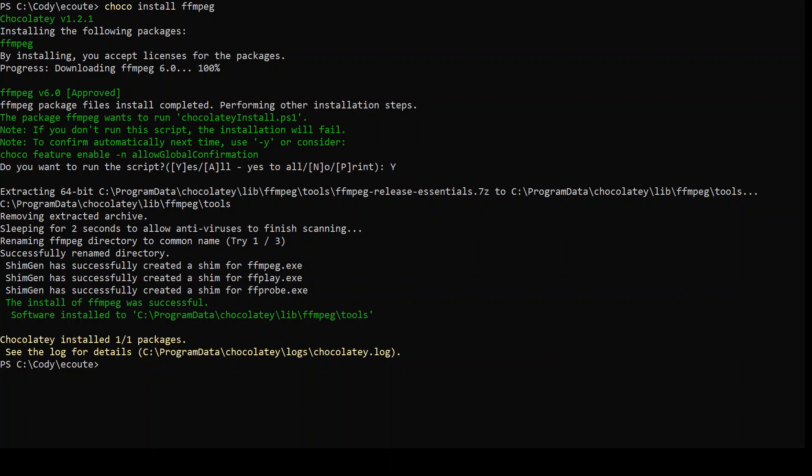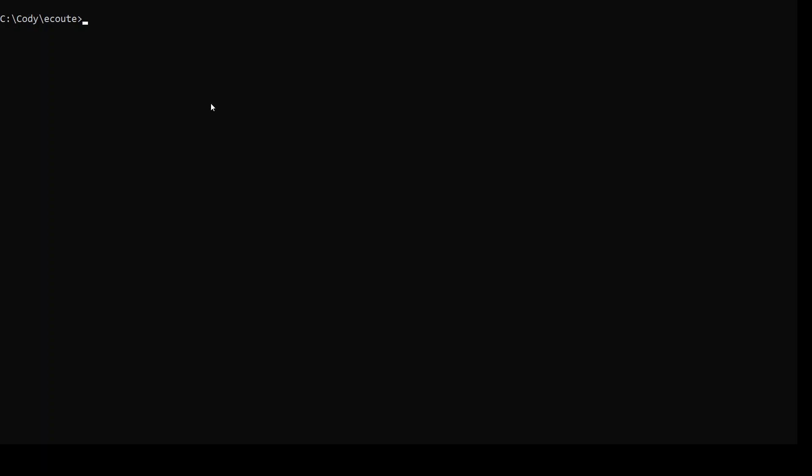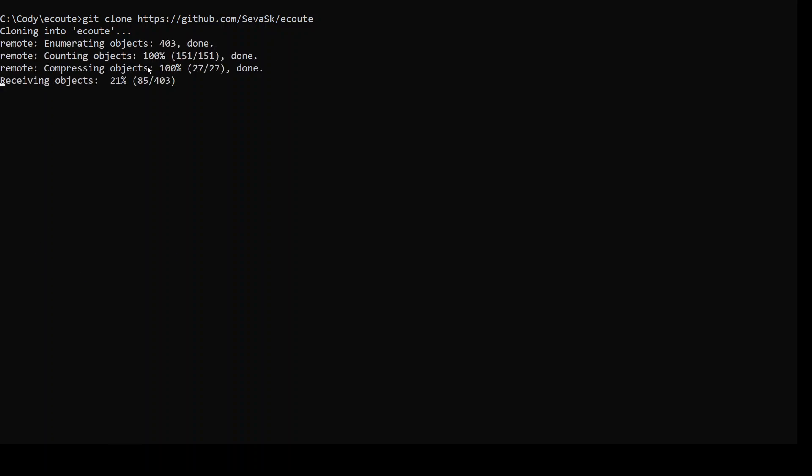All the prerequisites are good. Now let's try to install Ecout. In order to install Ecout, the first thing you need to do is to clone their GitHub repository. Go to any directory or folder on your laptop. I am in C:\Codi\Ecout. Now paste this command: git clone and then the URL of that repository, click enter. It will start cloning the Ecout repository.